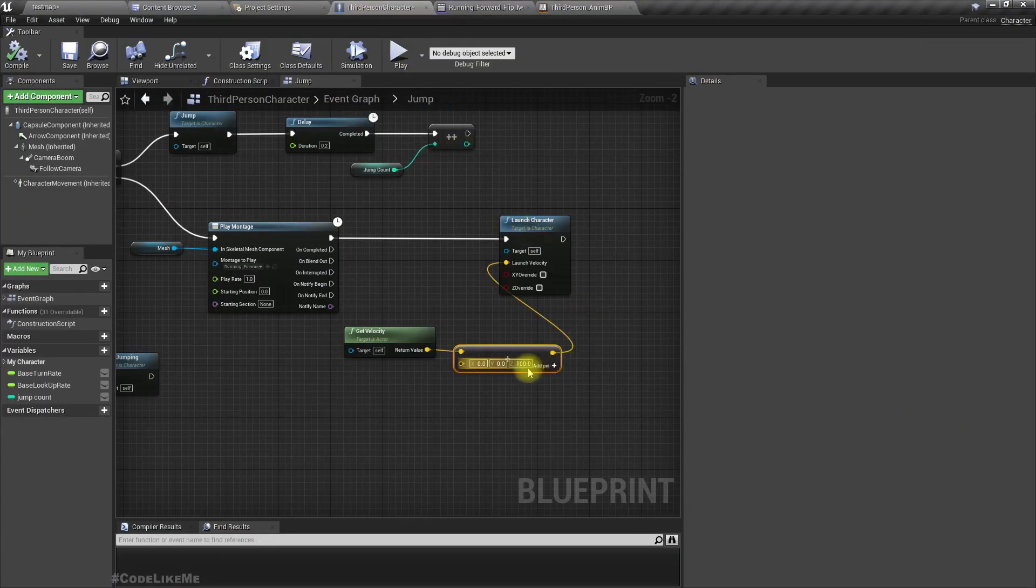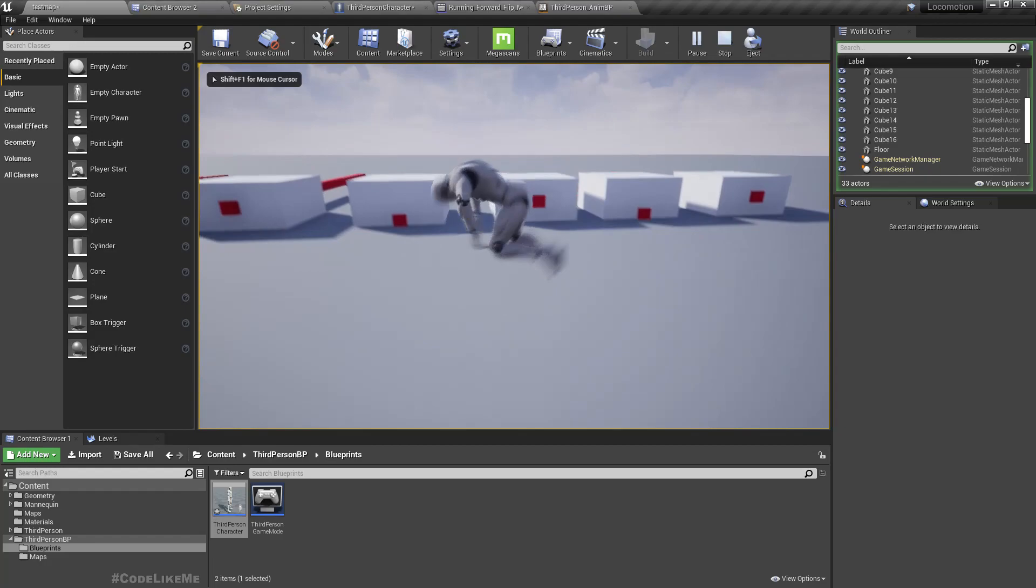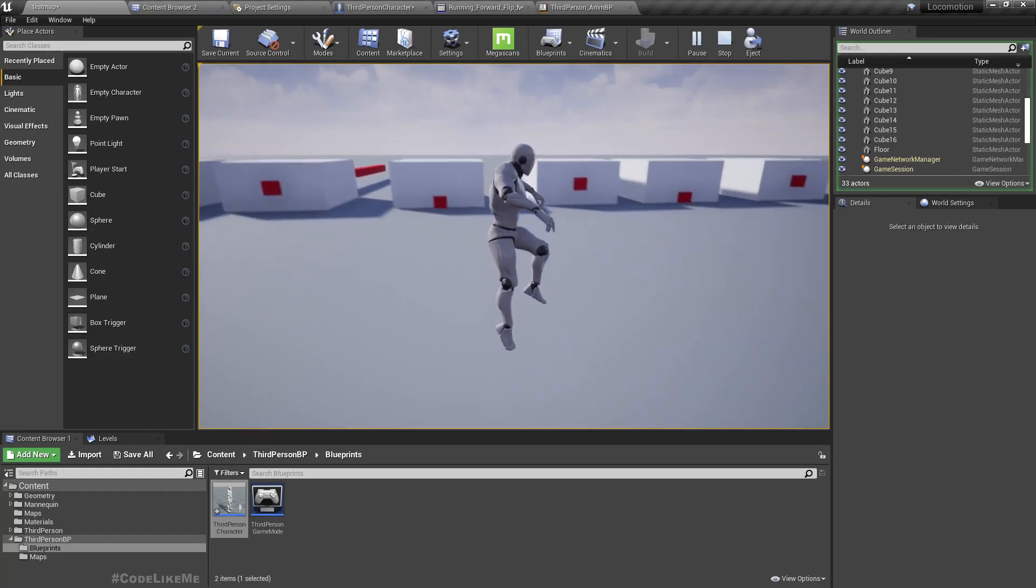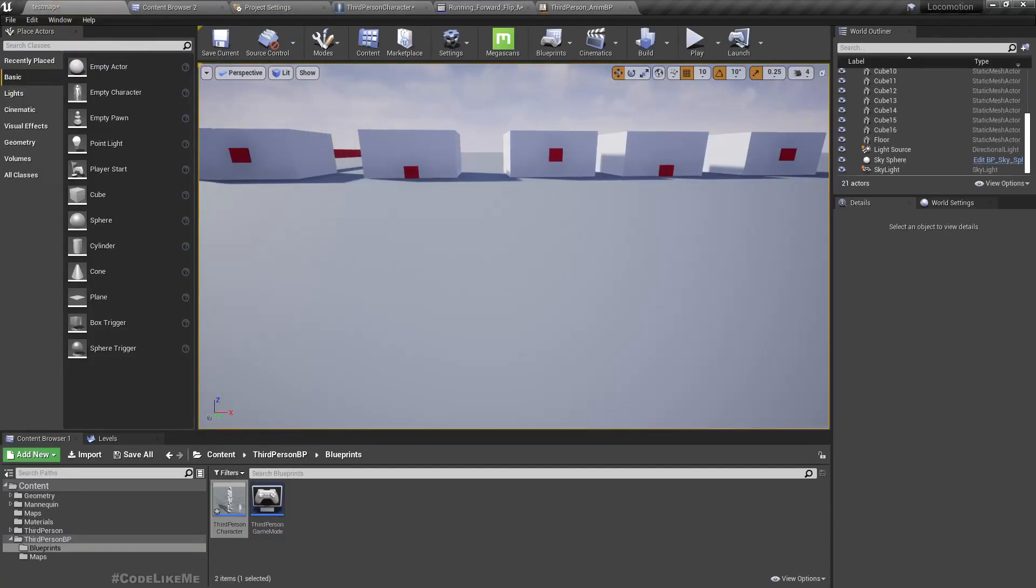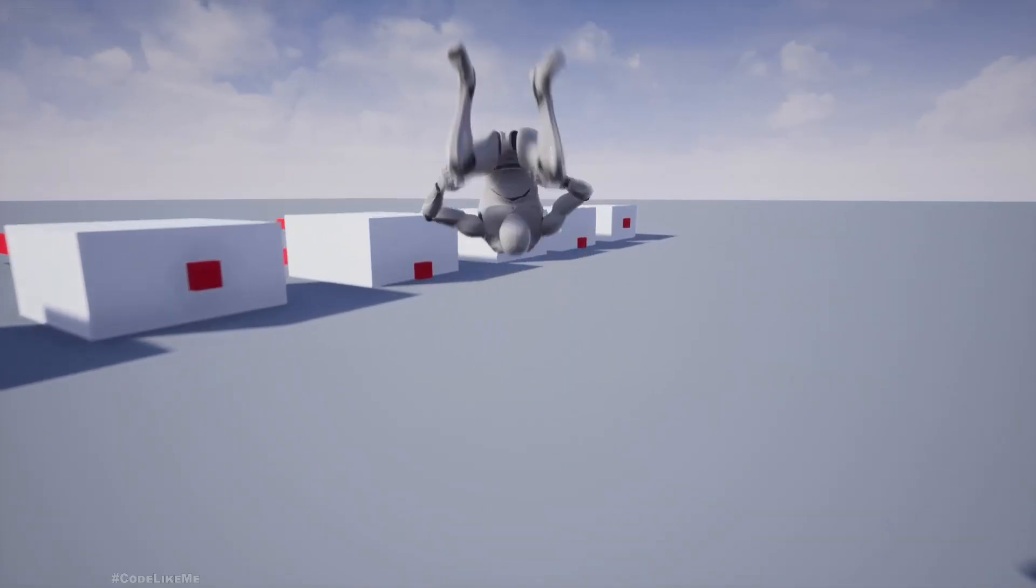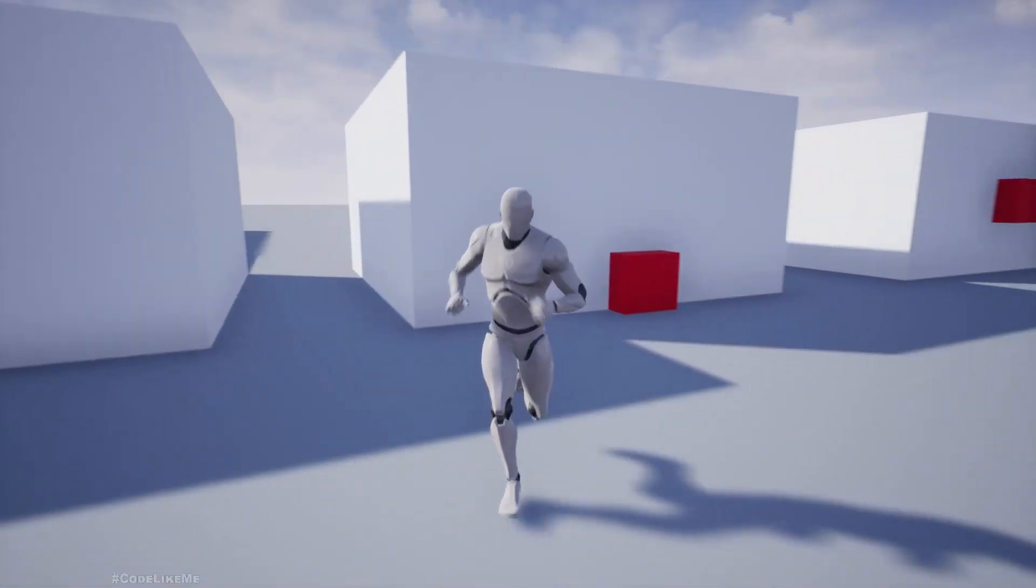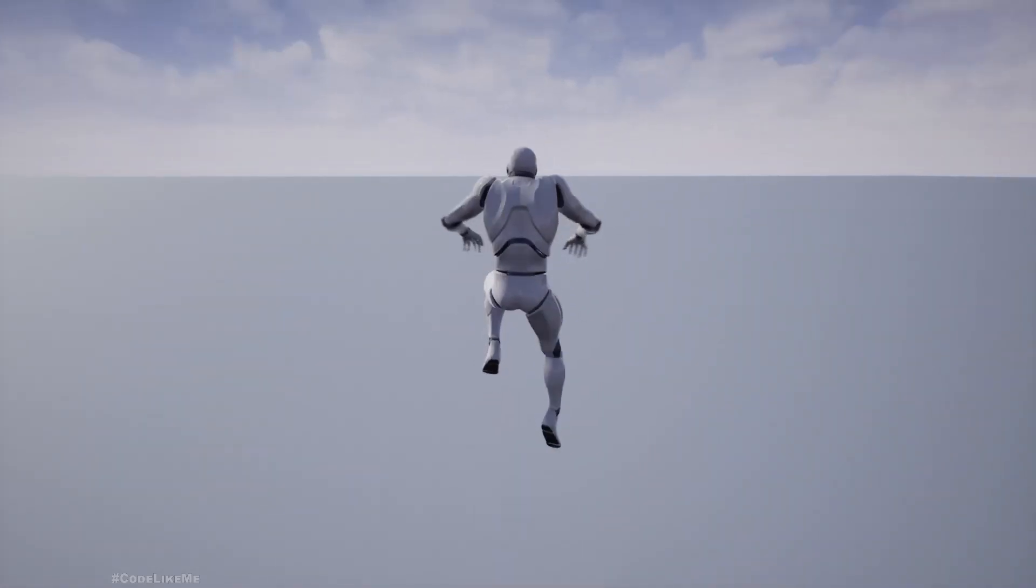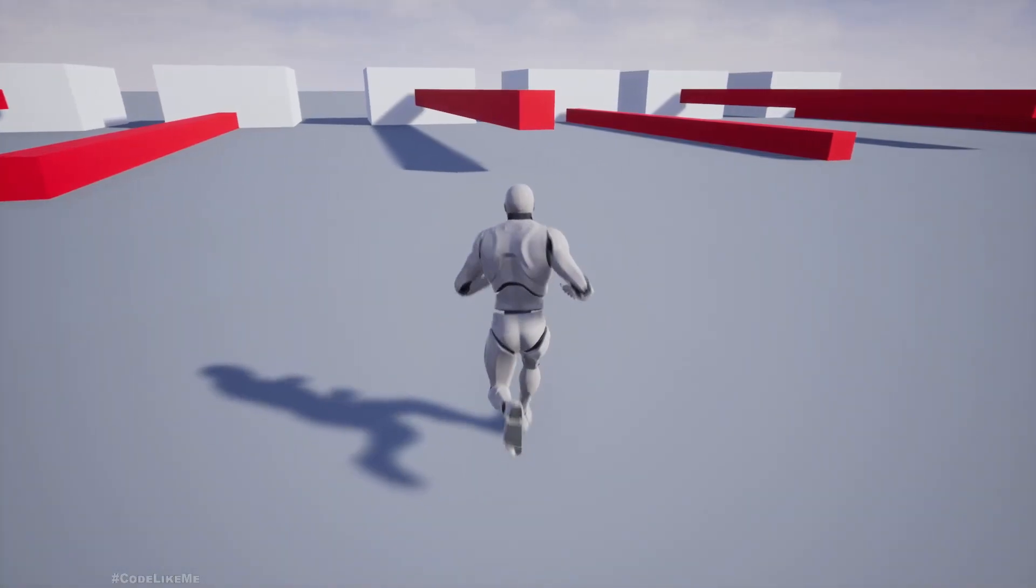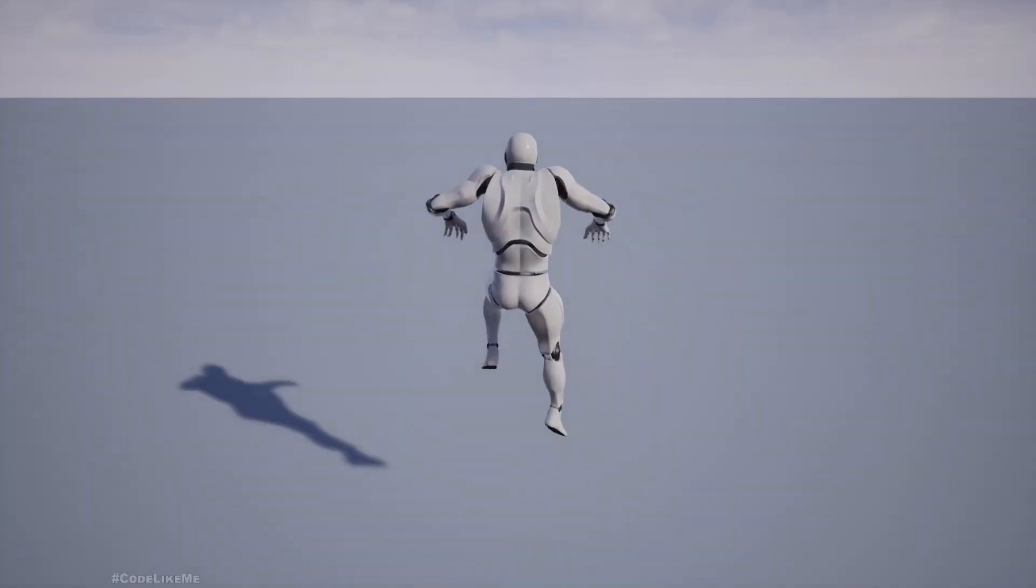Didn't see much of a difference. Let's try 1000 and see what happens. Oh, that's too much actually. But yeah, you can use whatever value you think would be good enough. All right, okay, so that's how we do a double jump.